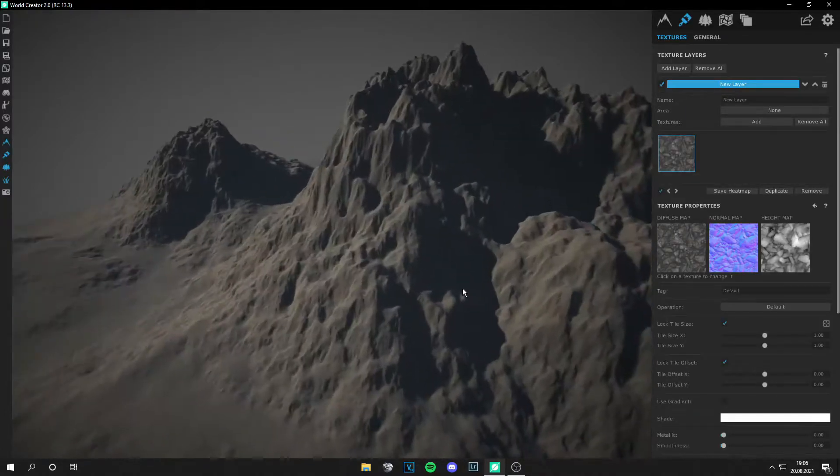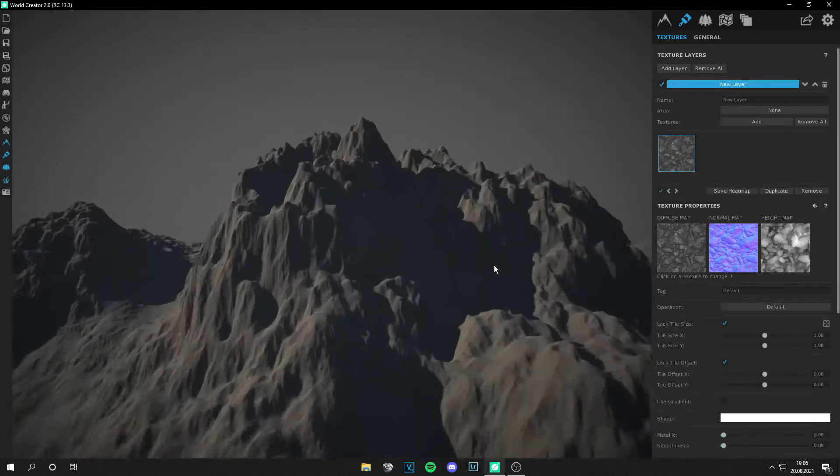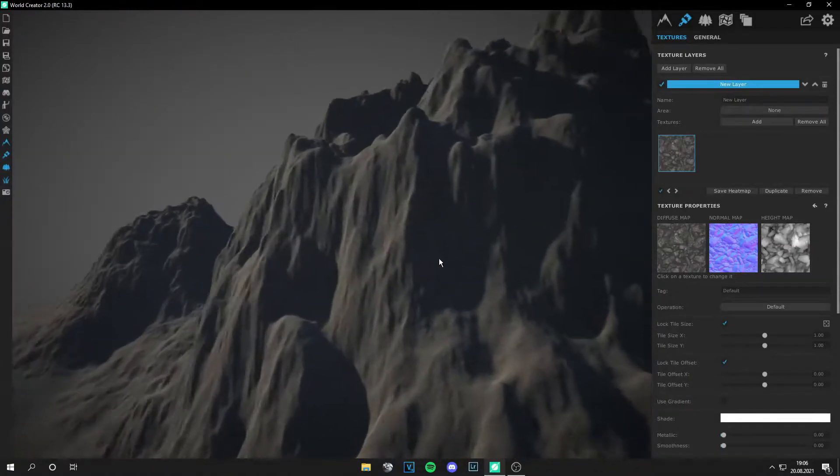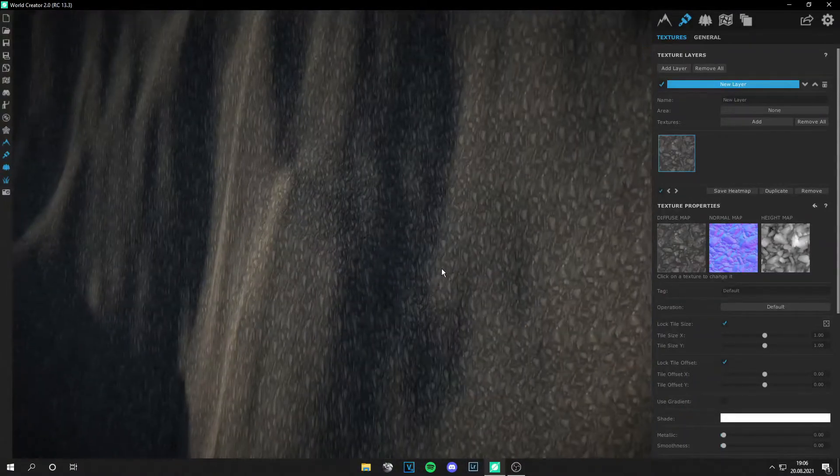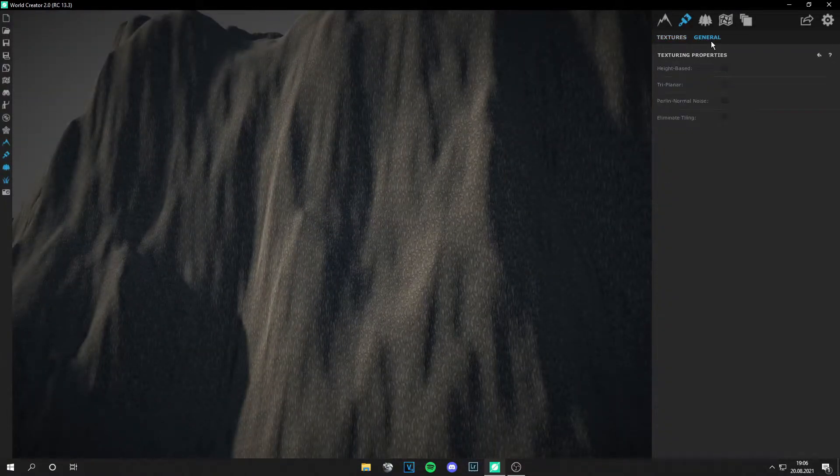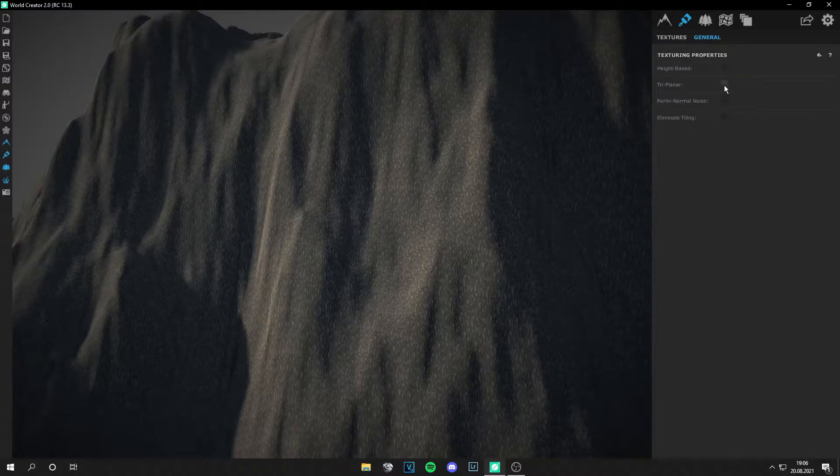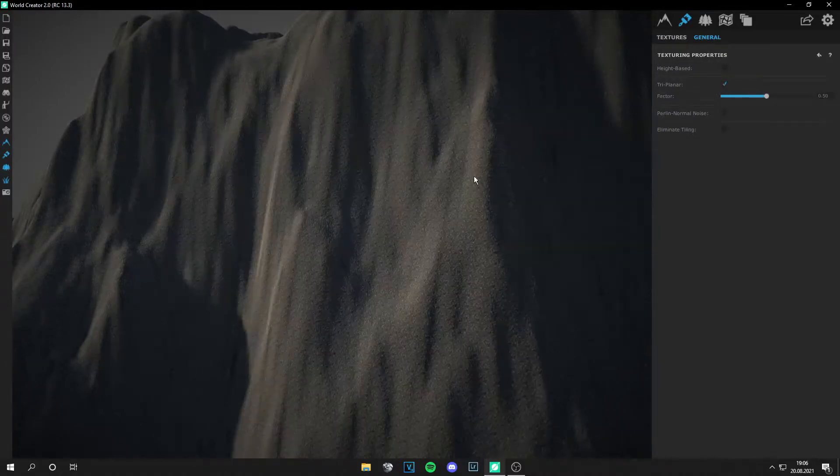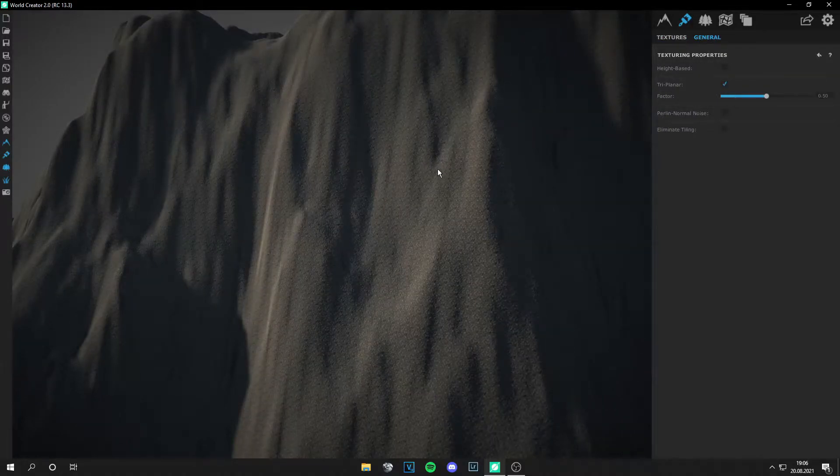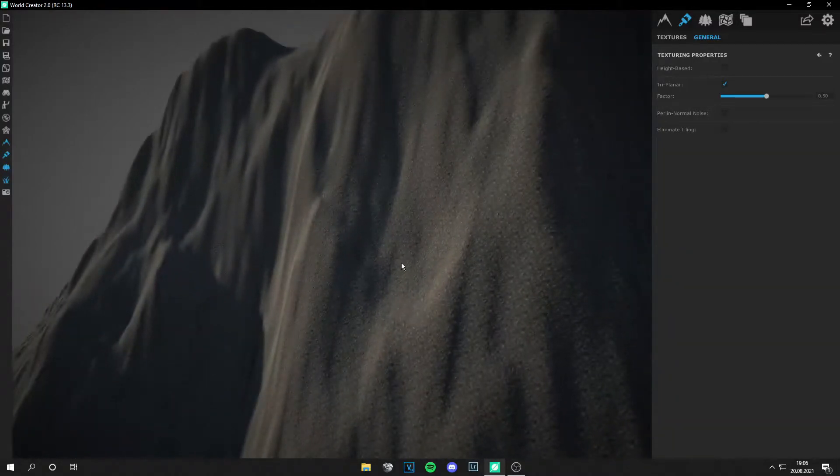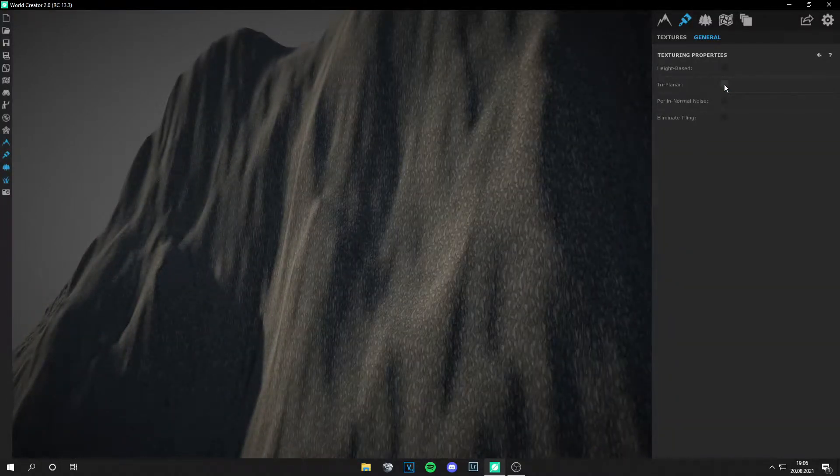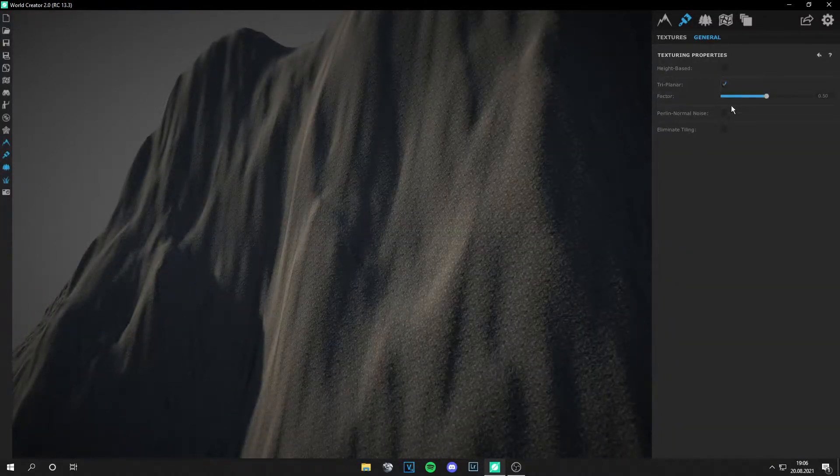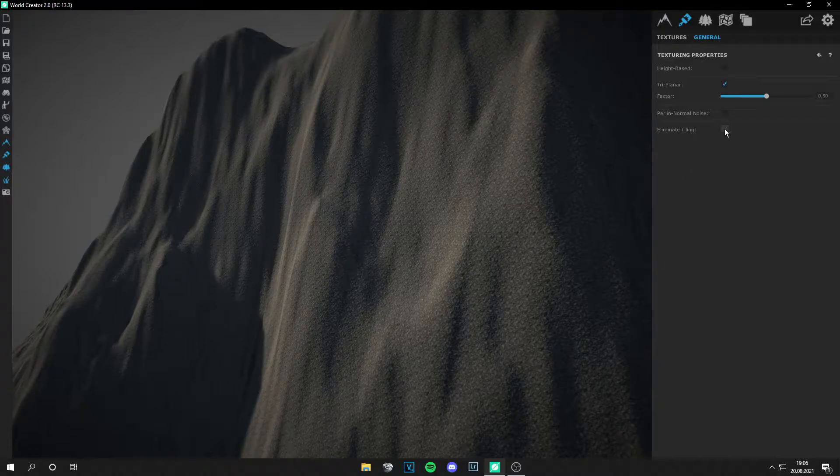And you can see the texture was applied, but we have this shitty tiling. So let's go to general, then first click on triplanar so this will be fixed on the z-axis. But we have tiling now, so let's click eliminate tiling and this looks much better.